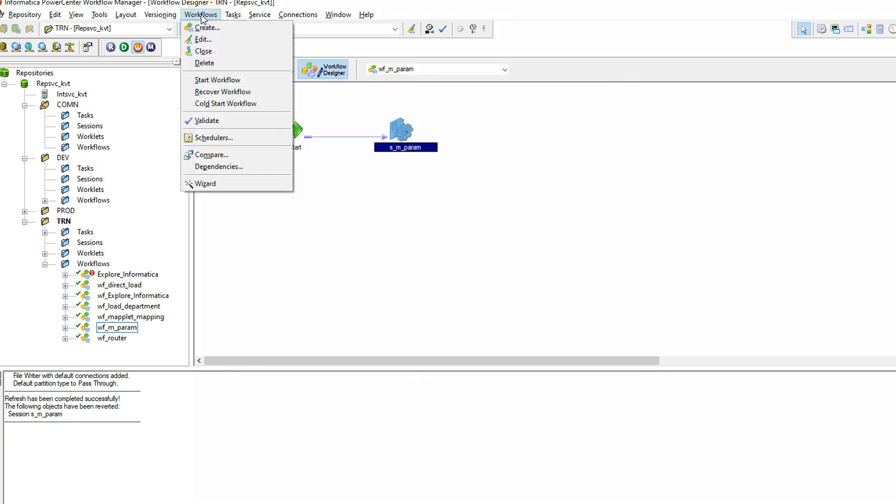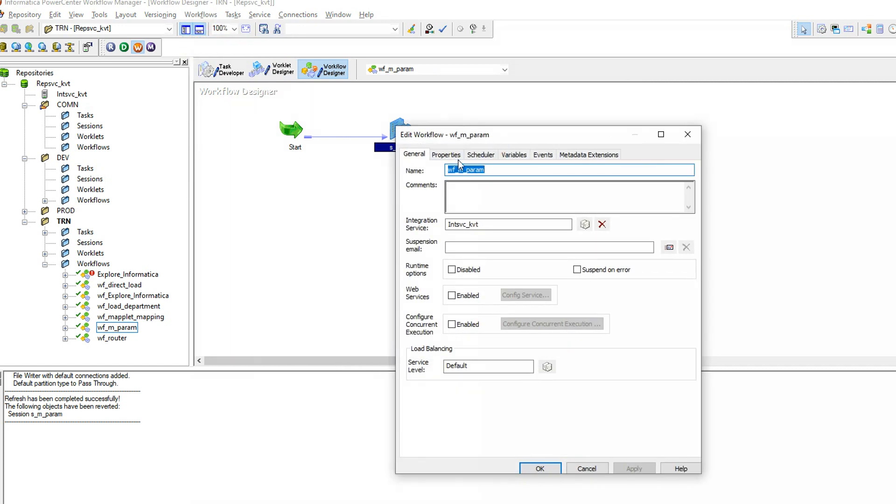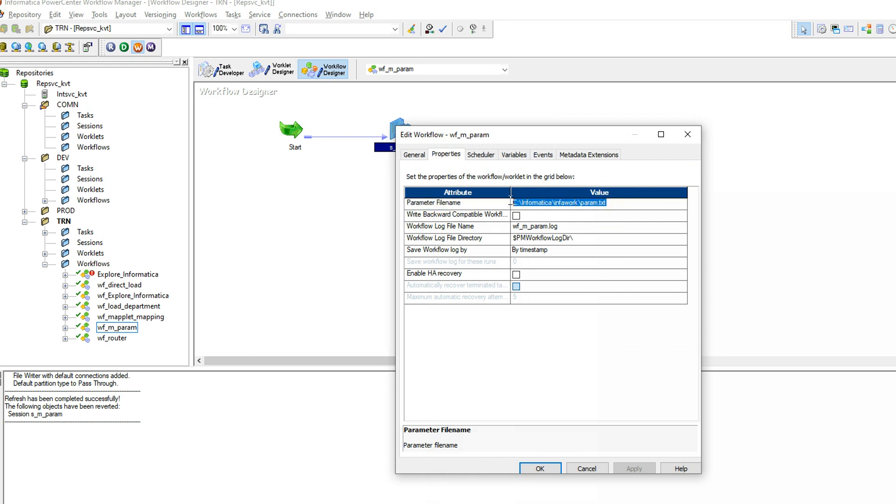The last step you need to do is give the location for your parameter file. For that go to workflow properties, here you can see parameter file name. This is the location in which the integration service can get the parameter file.